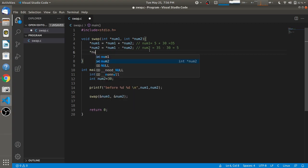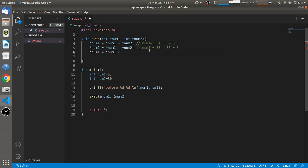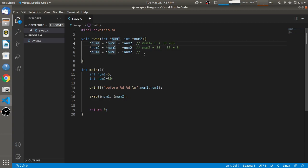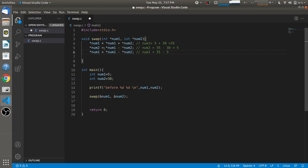In the third step, num1 is set to value-at num1 minus value-at num2. The result is stored into num1. We have to consider that num1 was modified to 35 in the first step and num2 was modified to 5 in the second step. So num1 becomes 35 minus 5, which equals 30.